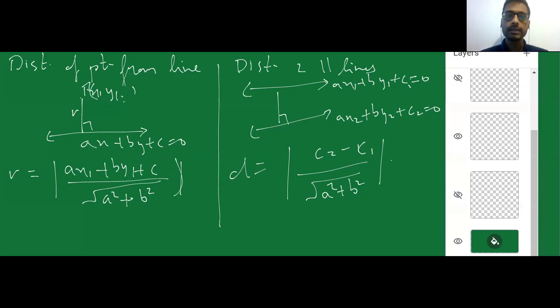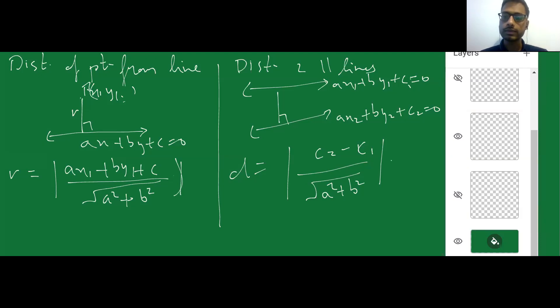Distance of a point from a line is given by (ax1 + by1 + c) / √(a² + b²), and distance between two parallel lines is c1 - c2 / √(a² + b²).